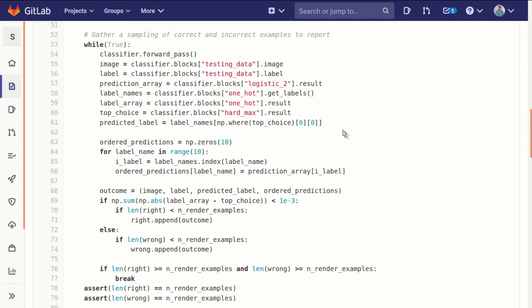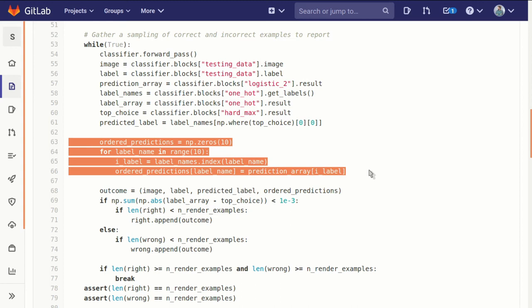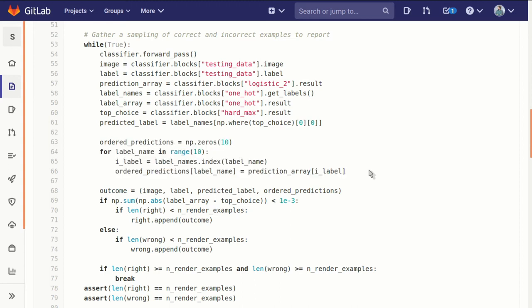To be able to represent the predictions really nicely in a bar chart, it's nice to have them ordered so that class zero is in the bottom and class nine is on the top. So to do that, we'll take our predictions and order them.